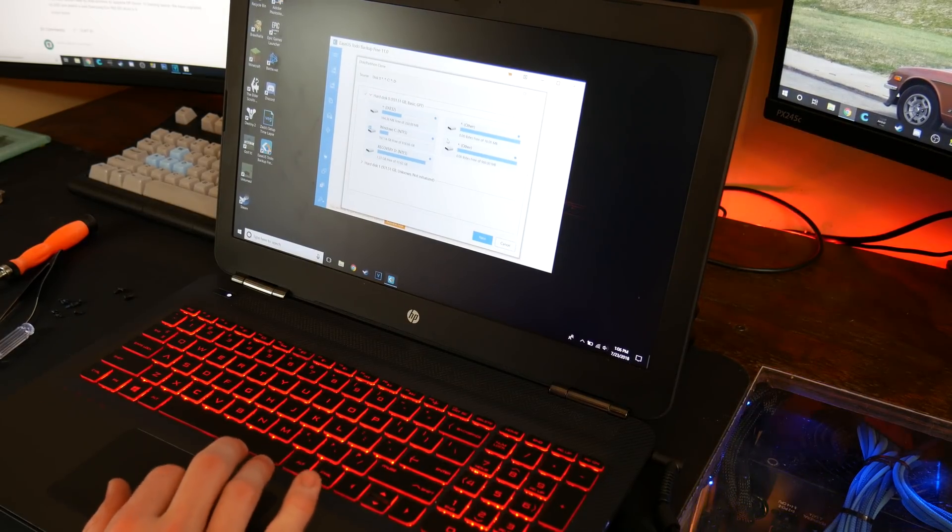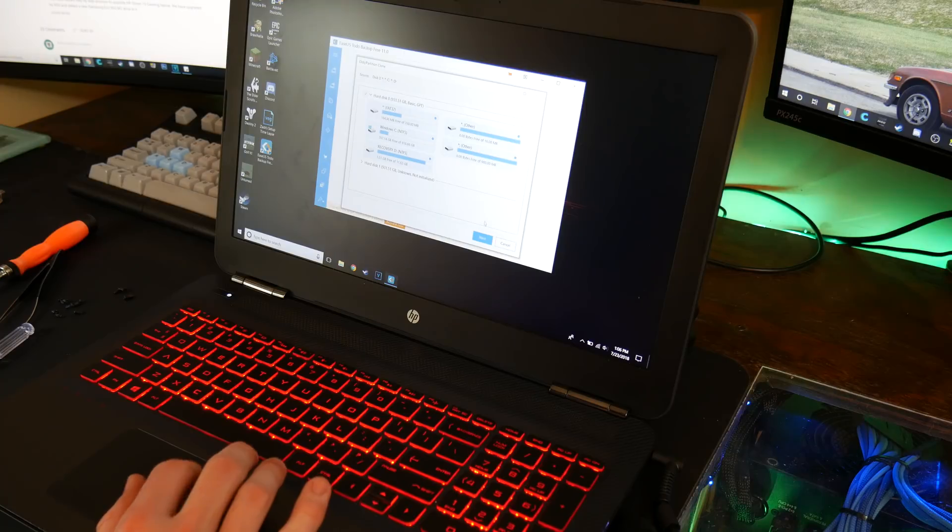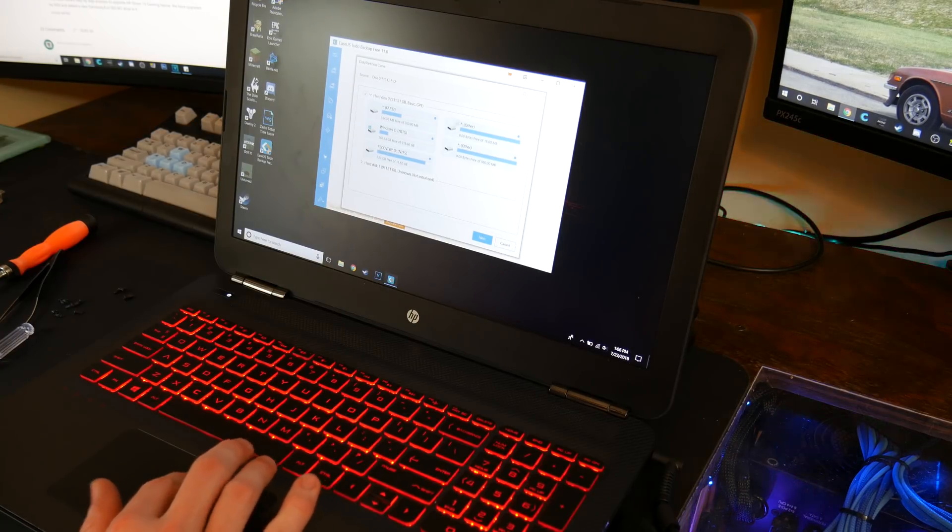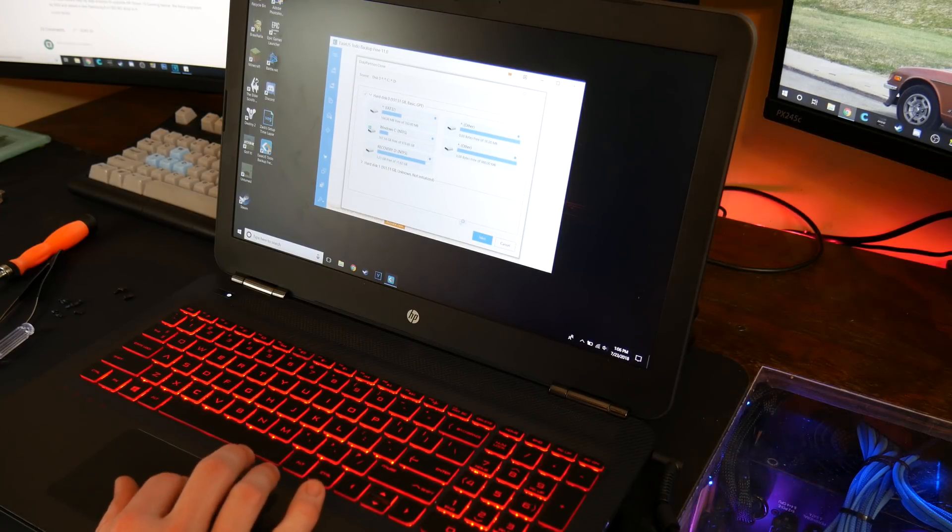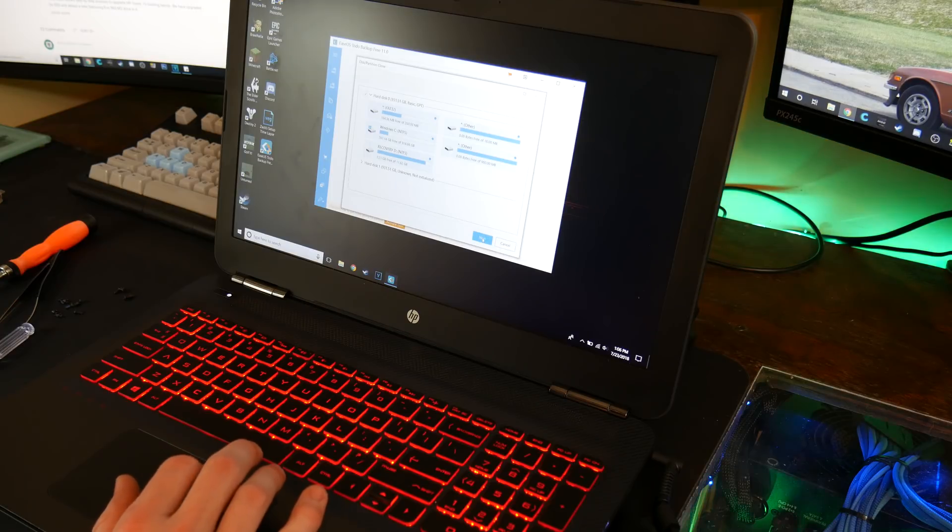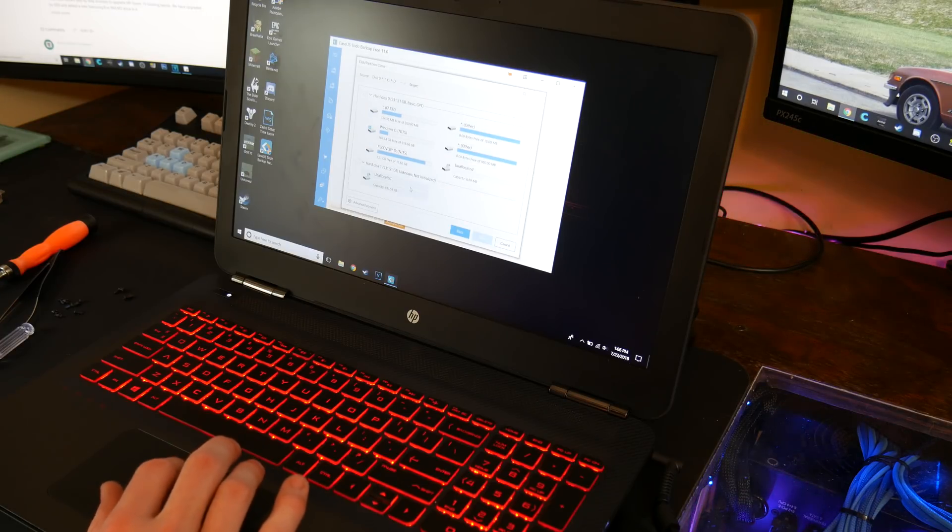So we're going to highlight everything here because I want to transfer everything and that includes like the backups and whatnot. And so we're going to go ahead and hit next and you can see our other ones right down here.